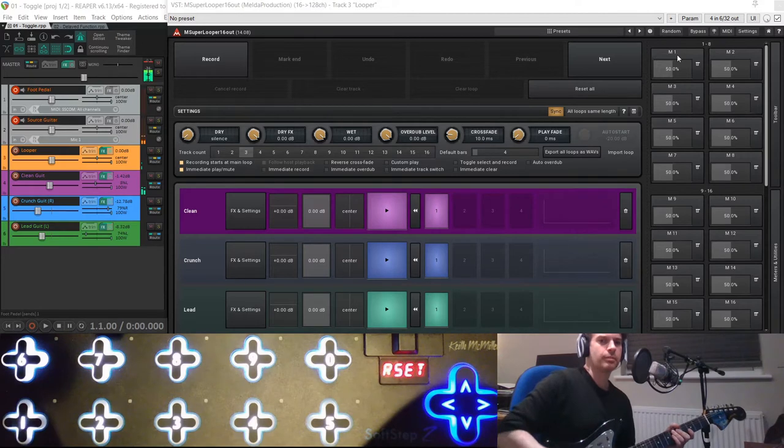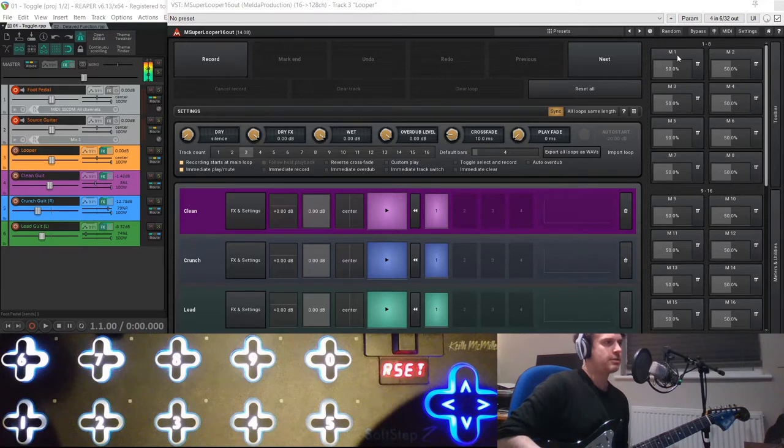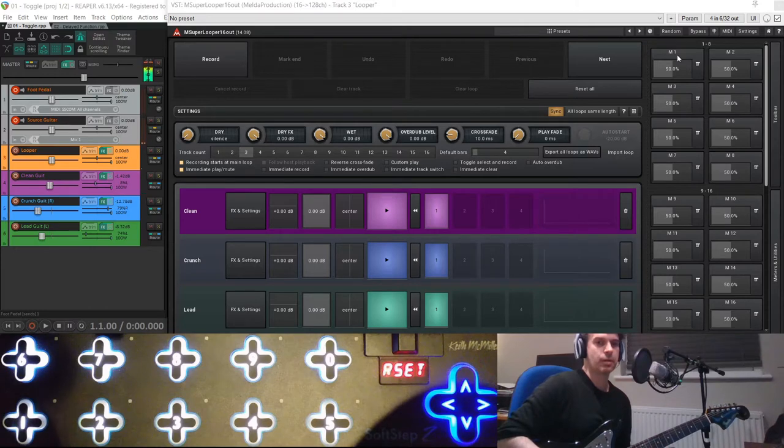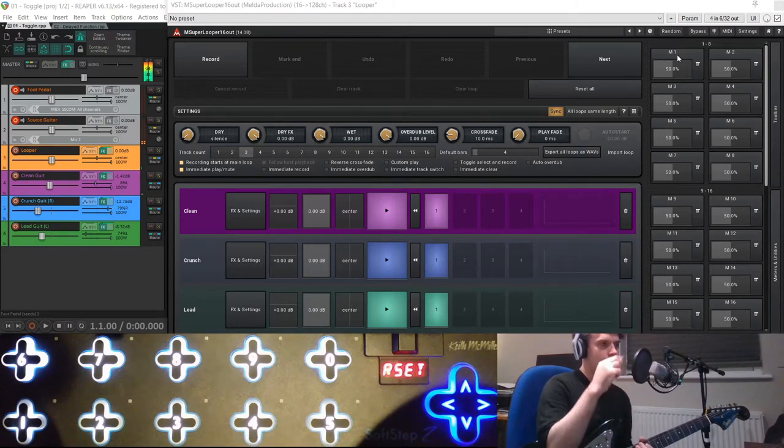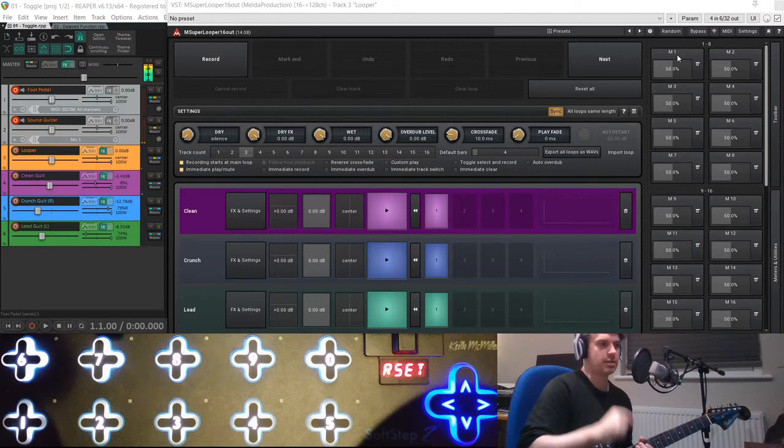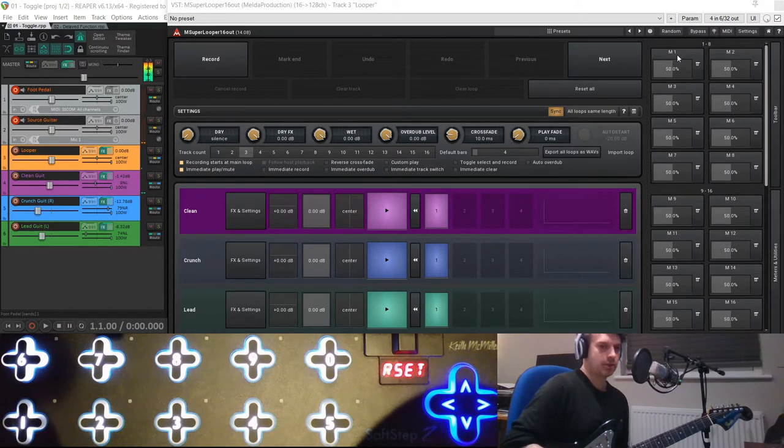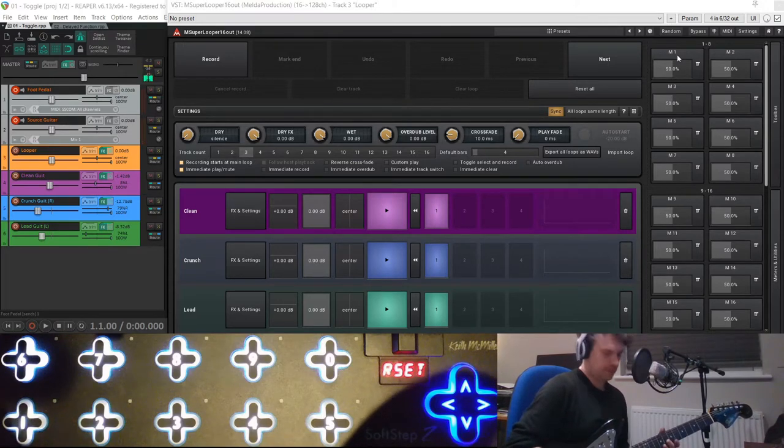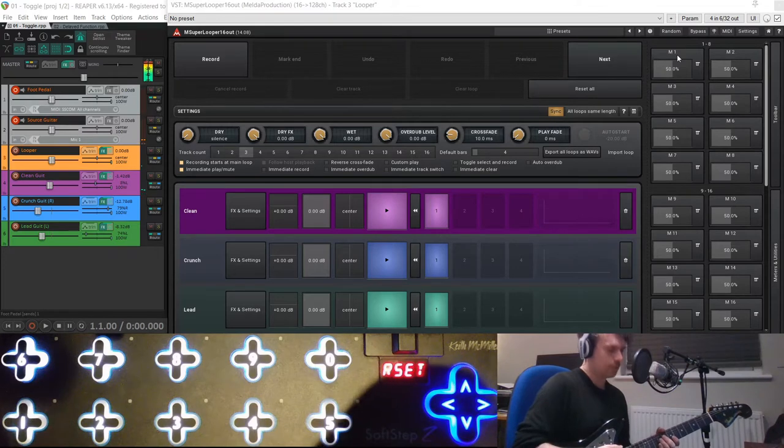And it struck me that it might be a good way within M-Super Looper to start binding different functions to one pedal on my MIDI foot pedal. The background to this is I was trying to recreate a workflow I had in my old Looper, which was Mobius Looper, and there was a scripting function in that where you could write little scripts that would bind several functions to one control.